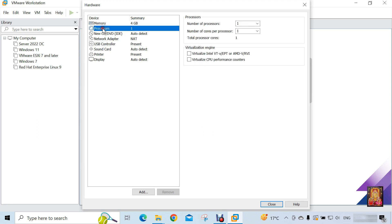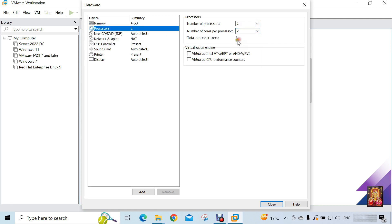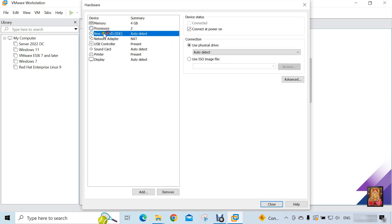Click Processor. Number of processors is 1. Number of cores per processor is 2. Click CD/DVD.